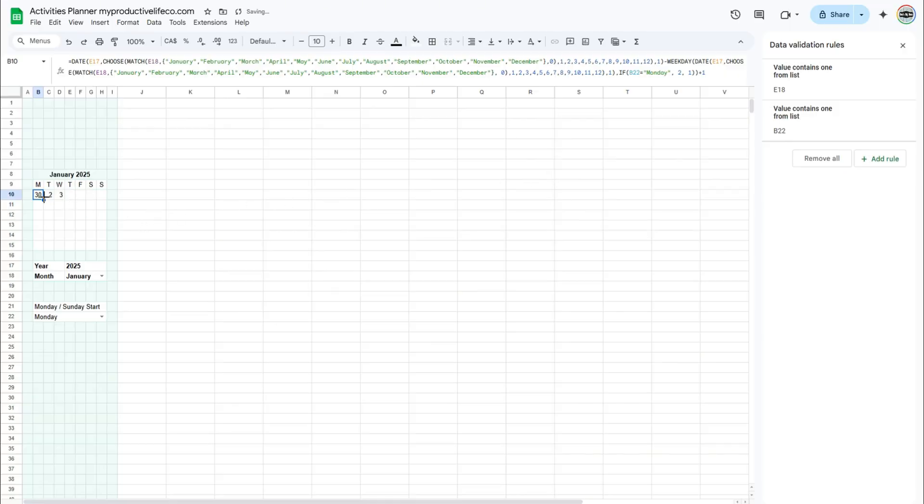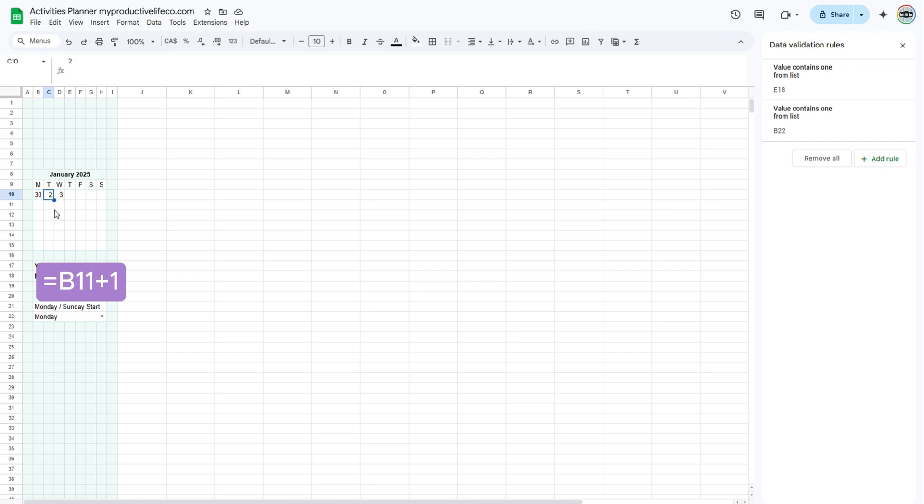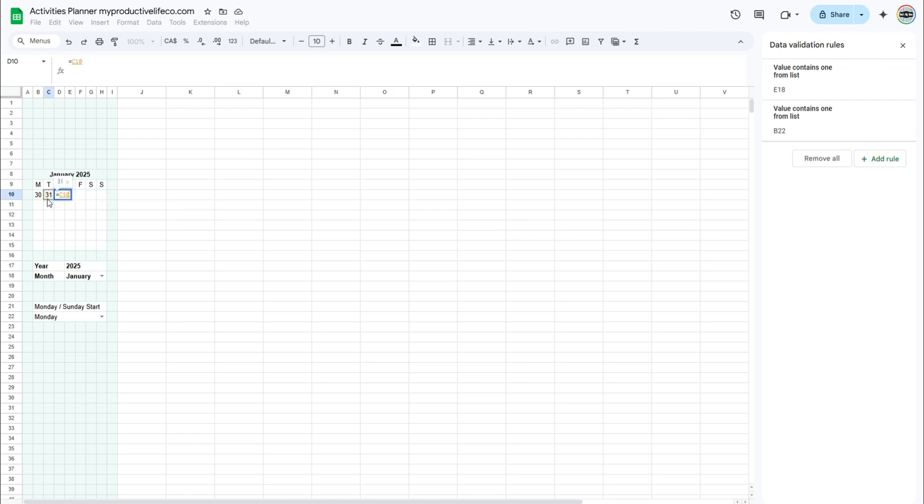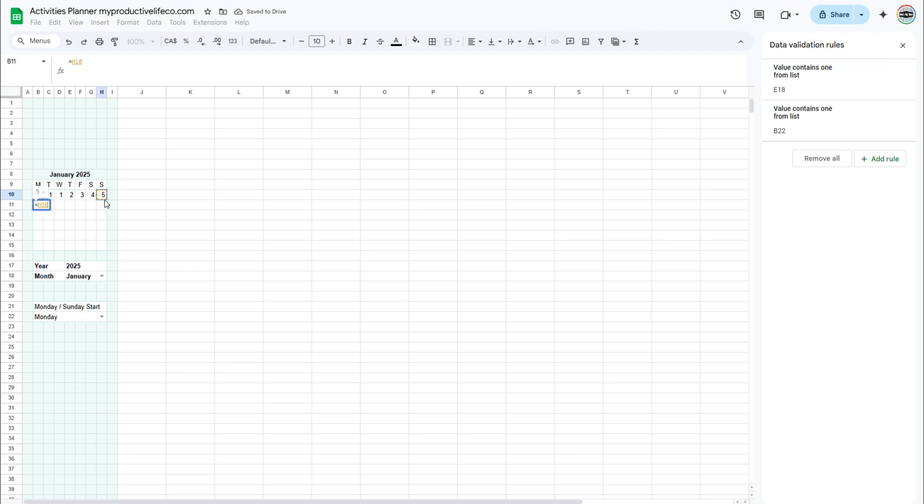In cell C11, enter B11 plus 1 to add 1 day. You will need to repeat this process for all 6 weeks of the calendar. Once you have entered the formula in cell D11, you can copy it by dragging the small circle at the bottom of the cells. You will notice that I use this trick a few times to speed things up.